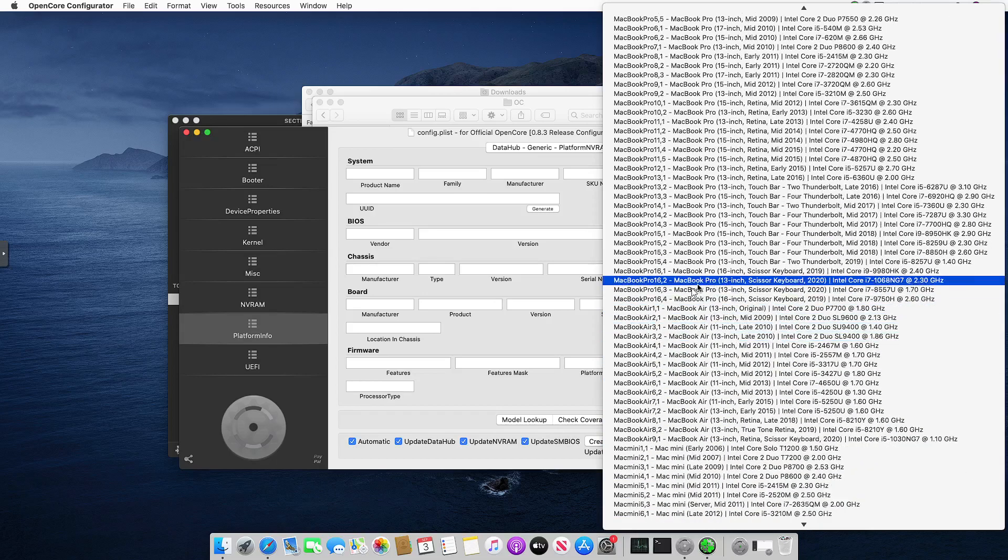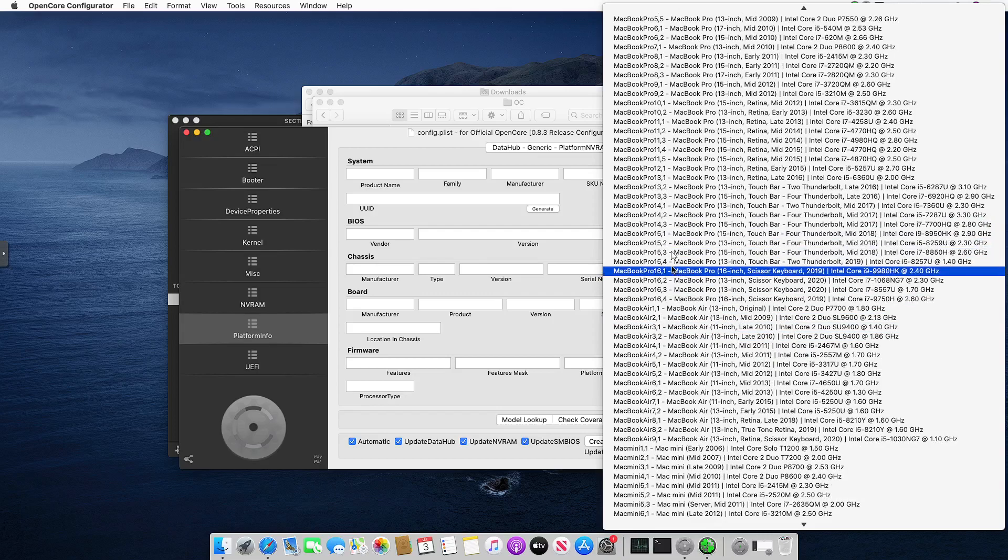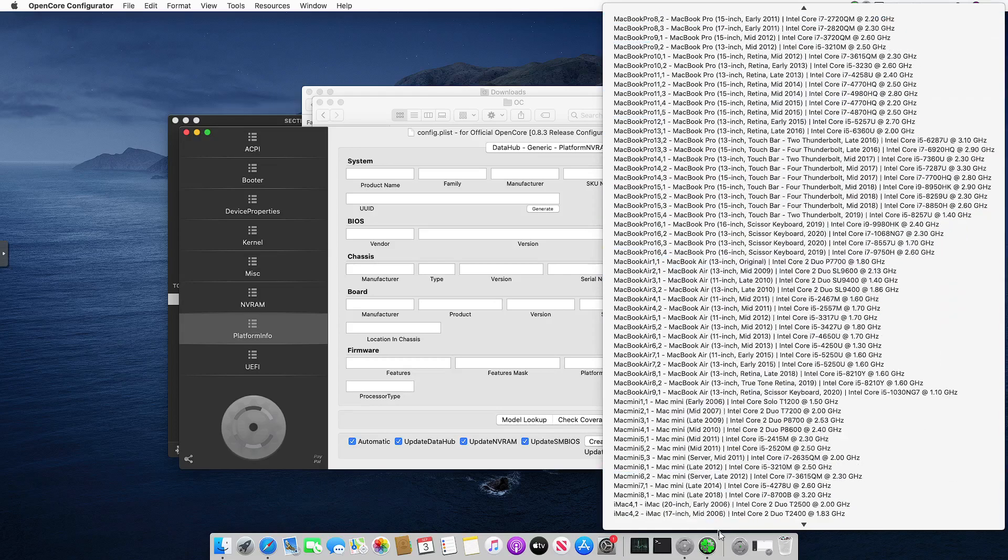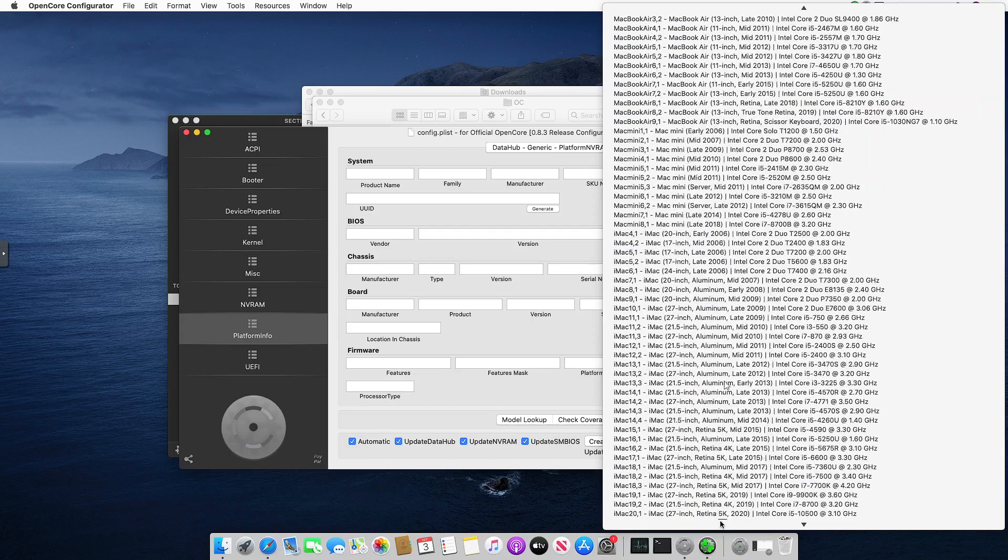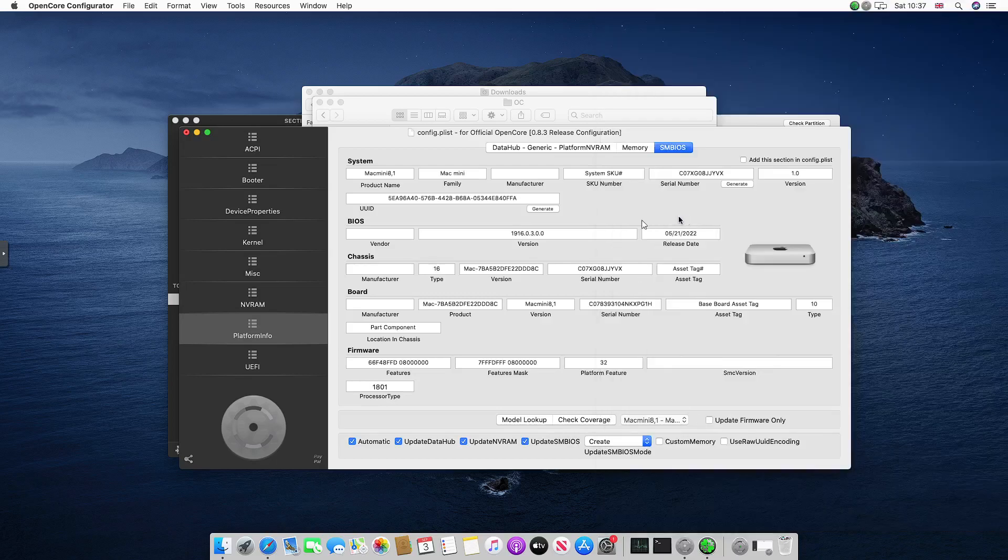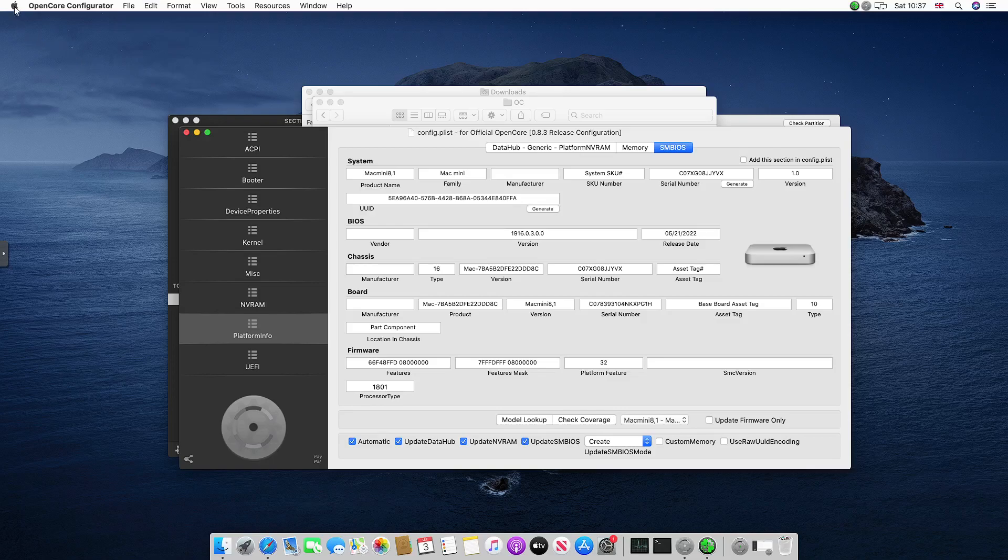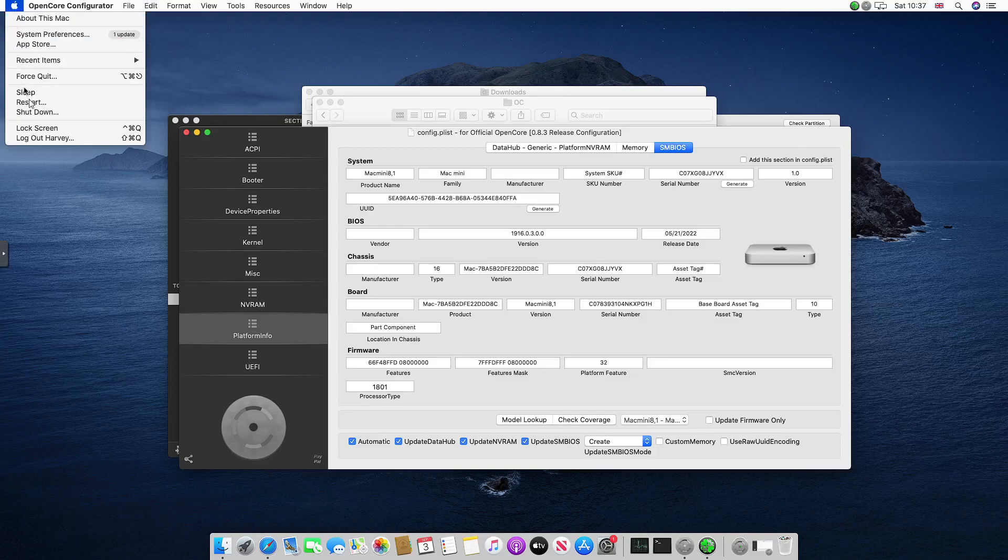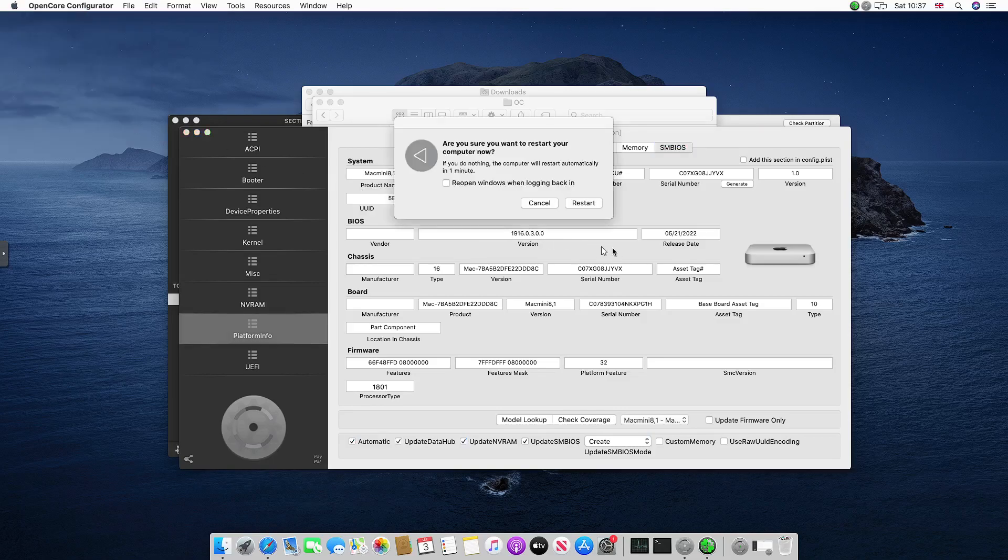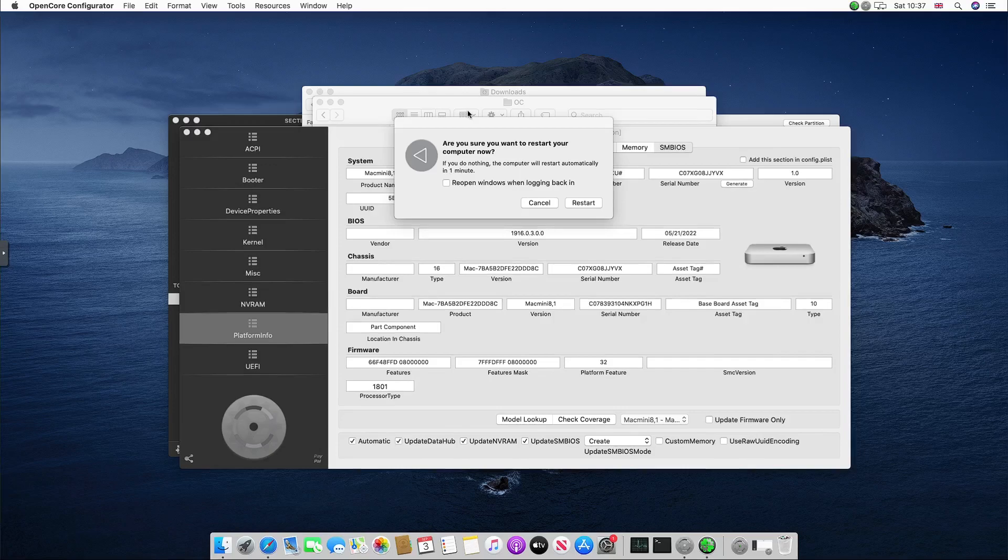As an example, I'm going to do a Mac mini if I can find one. You want to select that and then go to File, Save, and then you want to restart the Mac. So if we restart the VM, click Restart, and I'll be back when we're restarted.